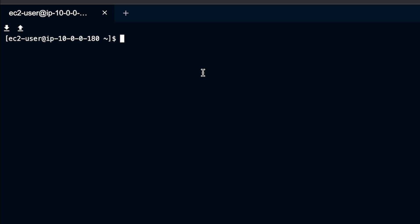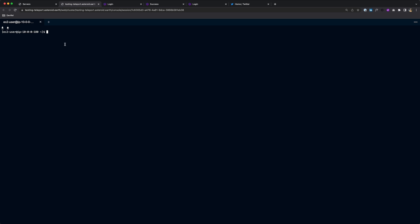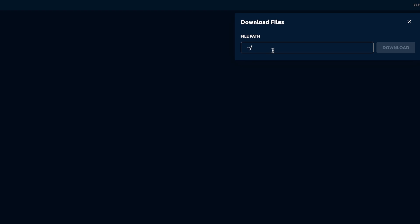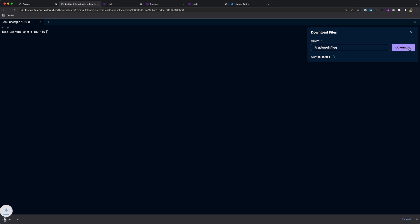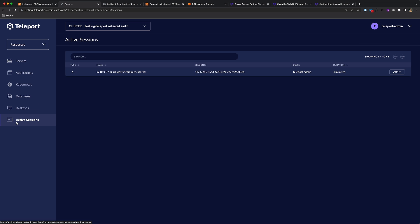And often engineers need to download log files for local inspection. Let's download the dnf.log file for information about some package updates. Now, in addition, other engineers can also join your session. So if you go back to the UI and go to Active Sessions, other teammates will see that you have an active session underway.